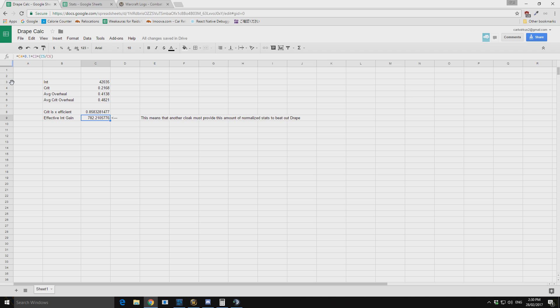So for me with my stats, this is my crit and my intellect. I had to replace the drape of shame. I need to have an item or I need to change the items that I have on to increase my intellect by 782.